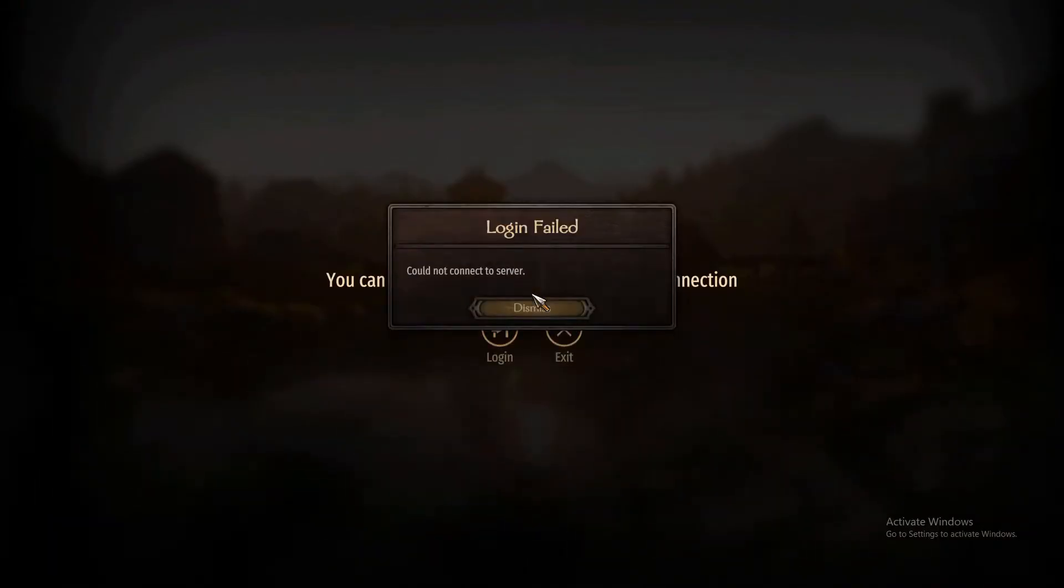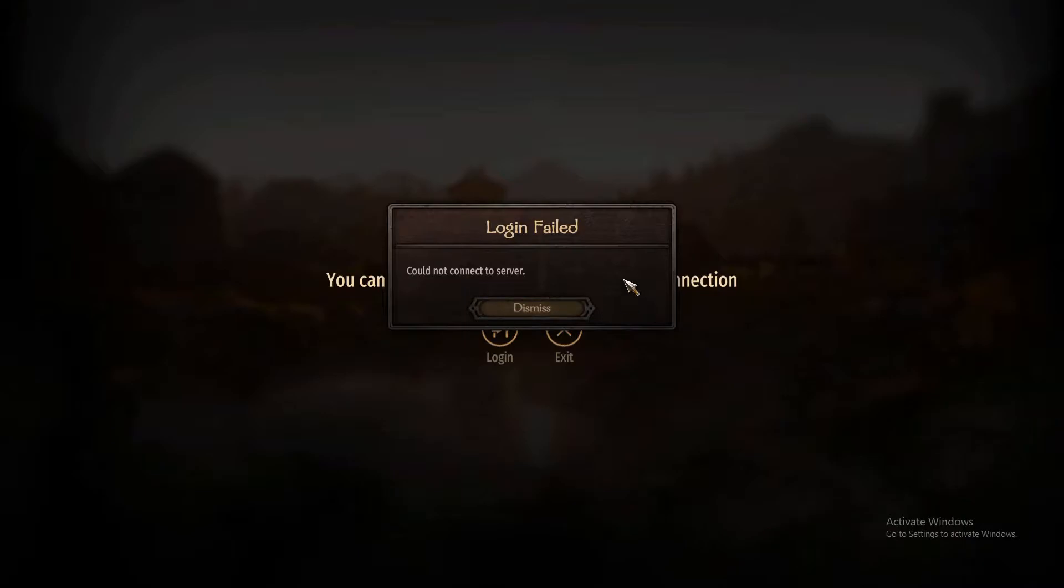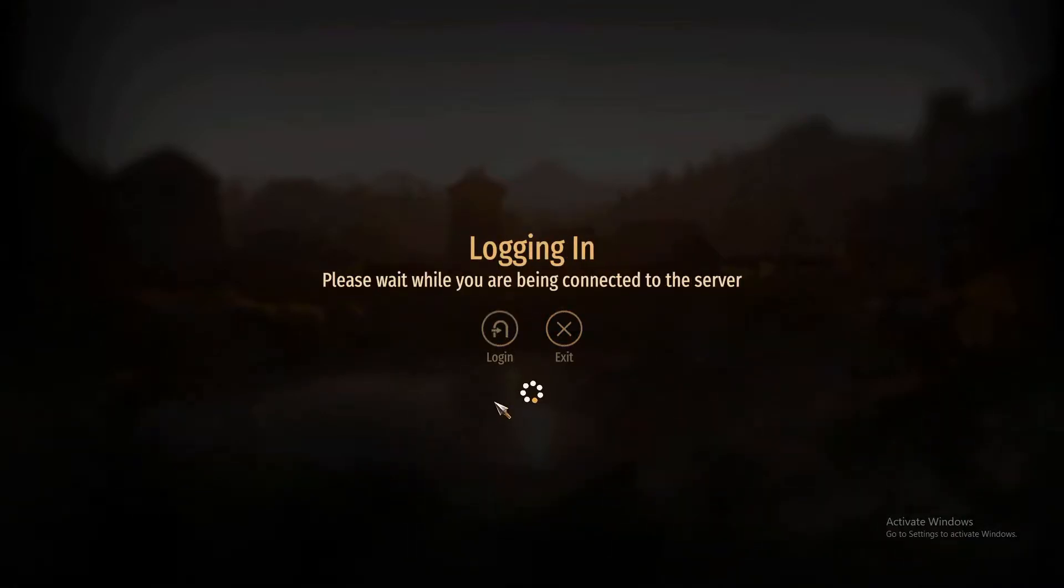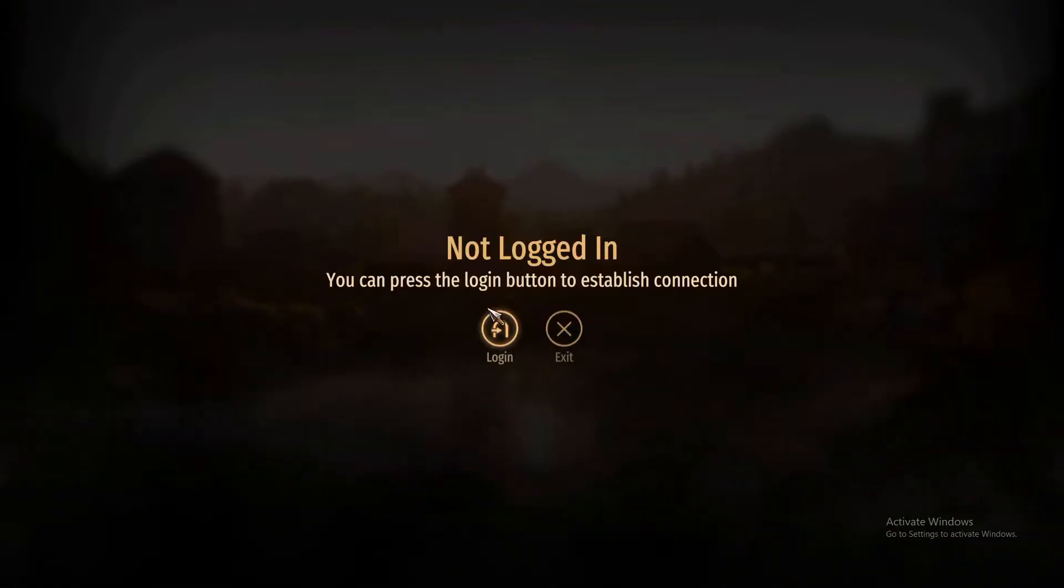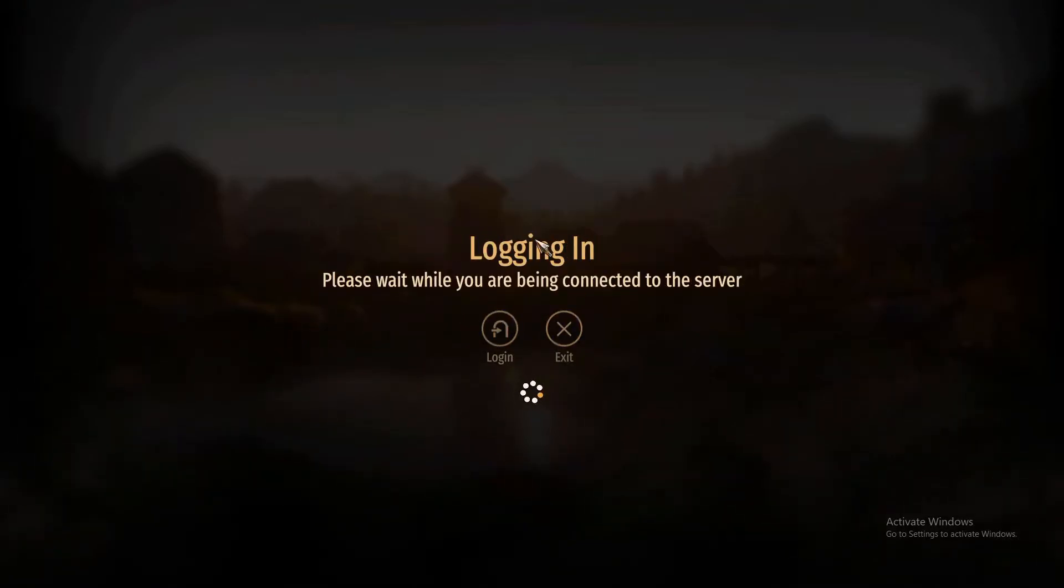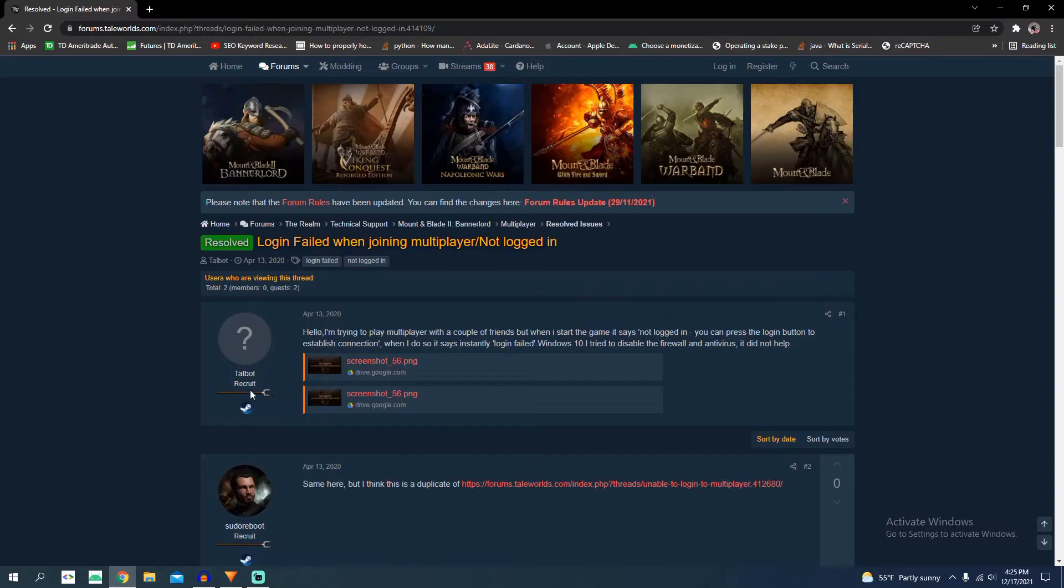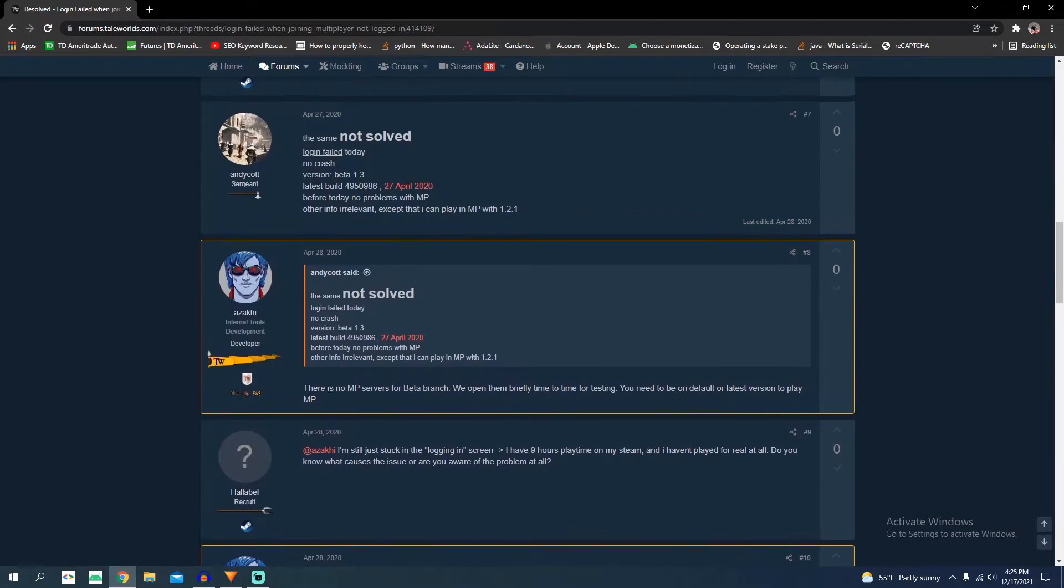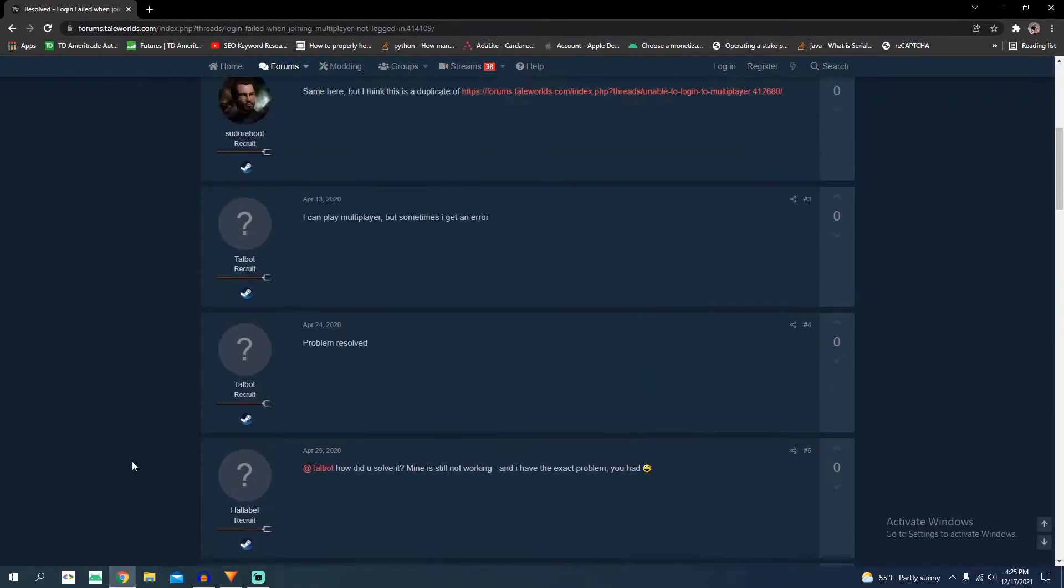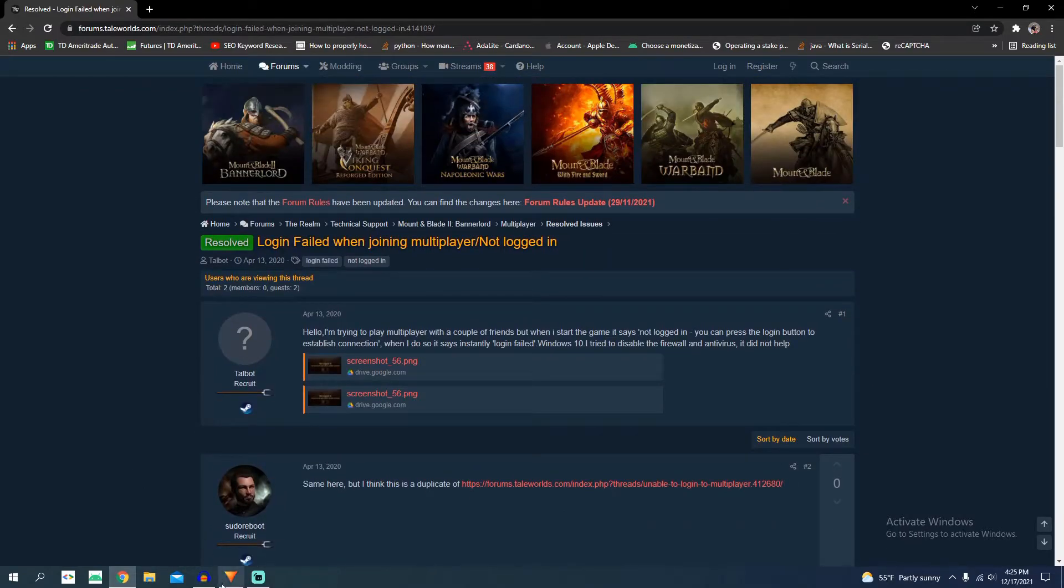As you'll see, I'm unable to log into multiplayer, which is a pretty common issue many people face. We're going to get that sorted out in this video. If you look at this forum post, multiplayer servers for beta players open periodically. If this error is happening to you, you're probably on a beta branch and there are no open servers. So if you want to play multiplayer, you must downgrade the game from beta.